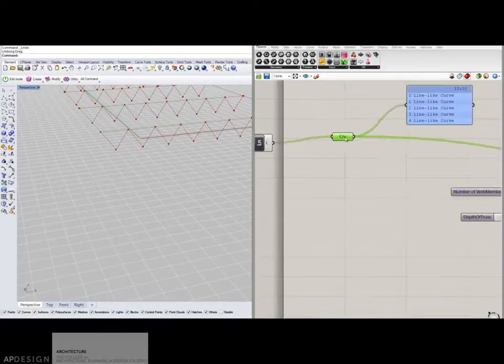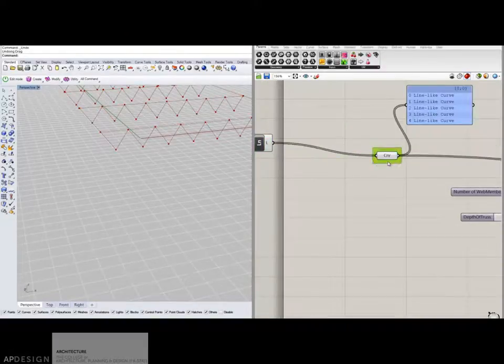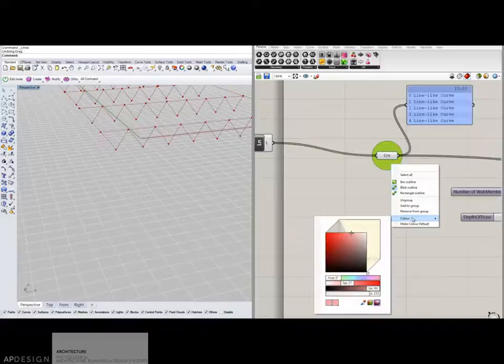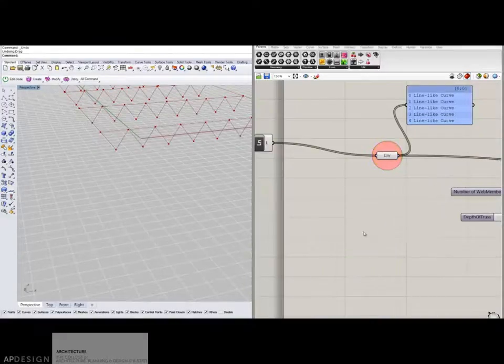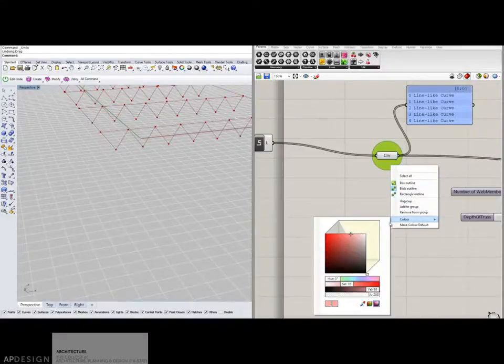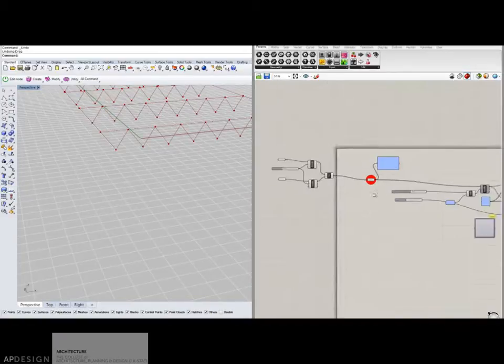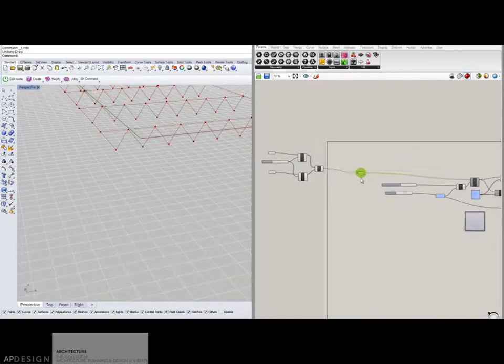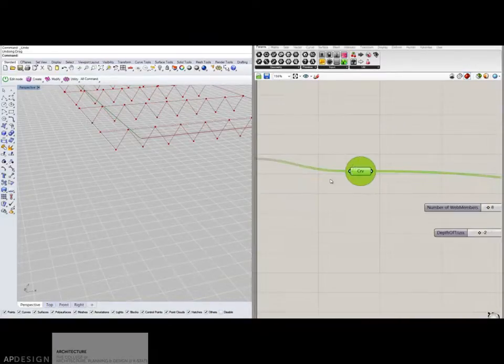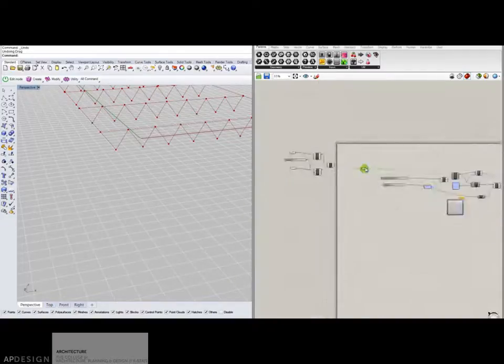This one's the important one, so I'm going to group it. I'm going to give it a certain color so that I know that it's important and so I can see it now. That's the important one. I'm always going to be plugging things into that.